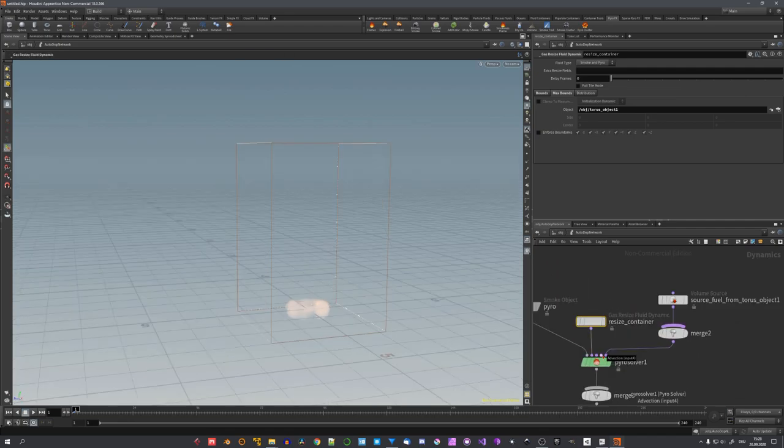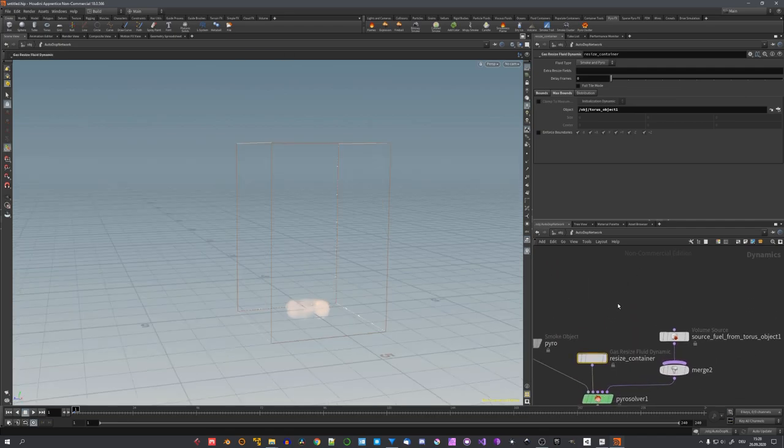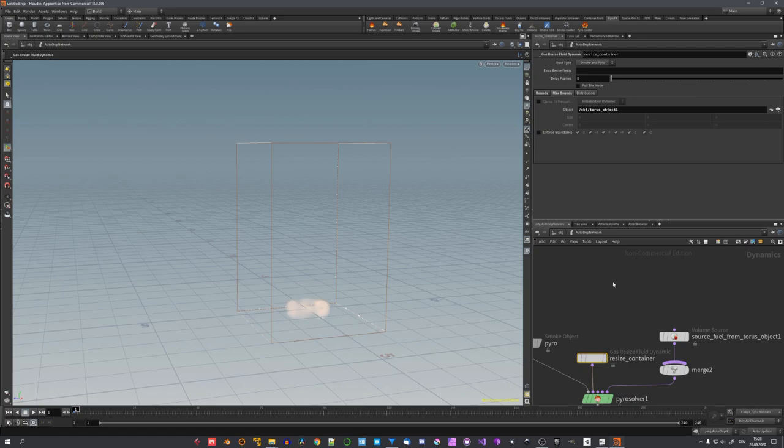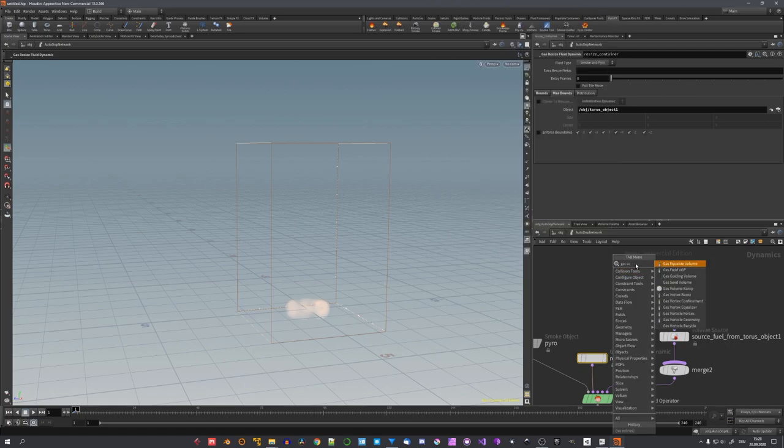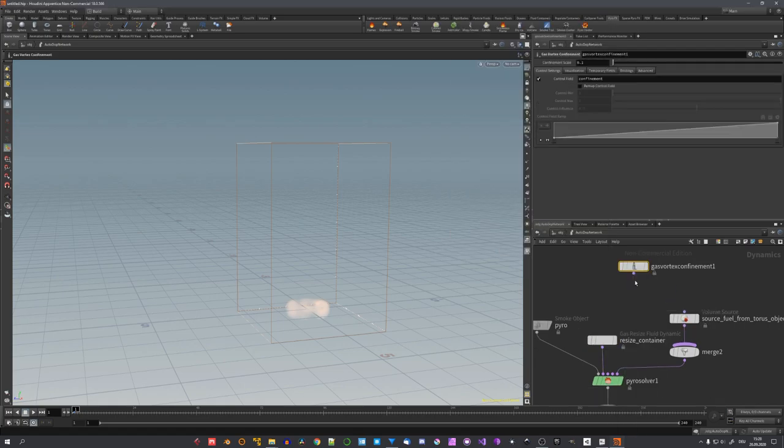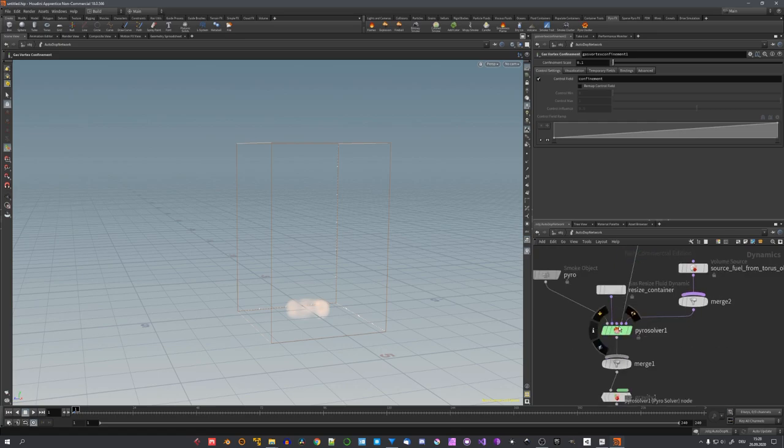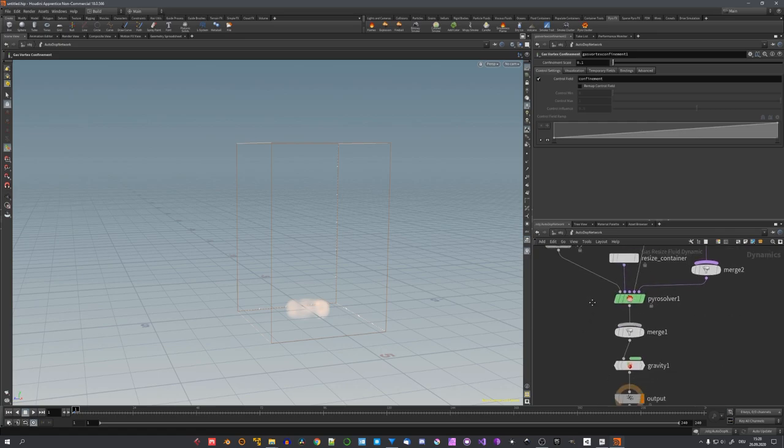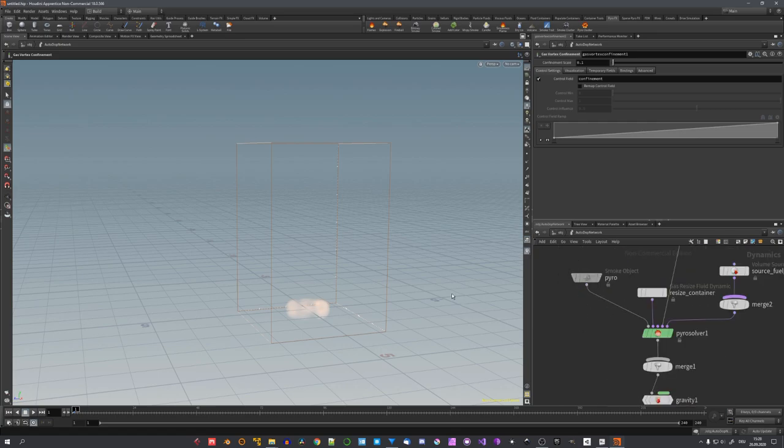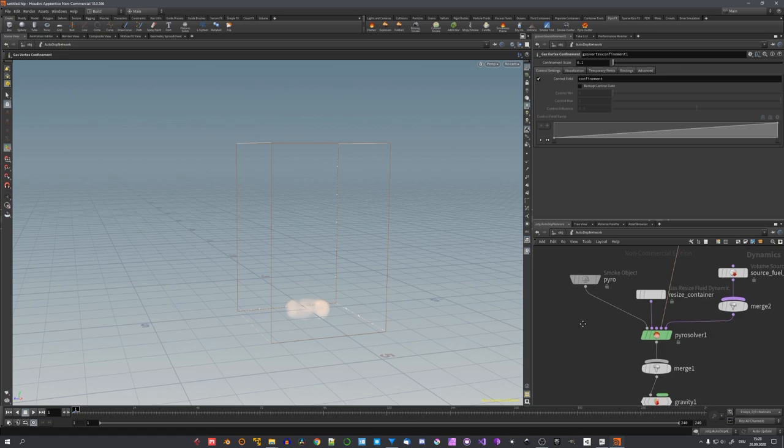You could choose to add in some forces, and so this is what I'm gonna do now. So click tab and search for gas vortex confinement, this is the force I will use today. And just plug it in right here, and it will take effect on our simulation.